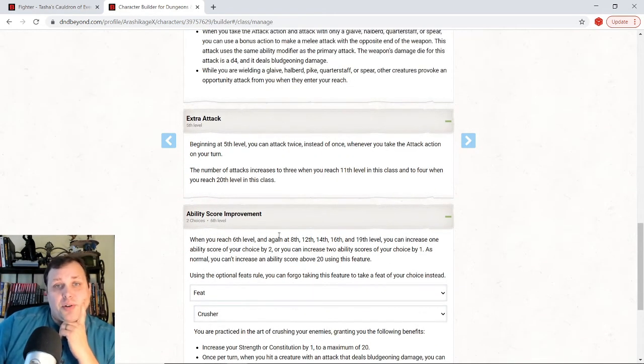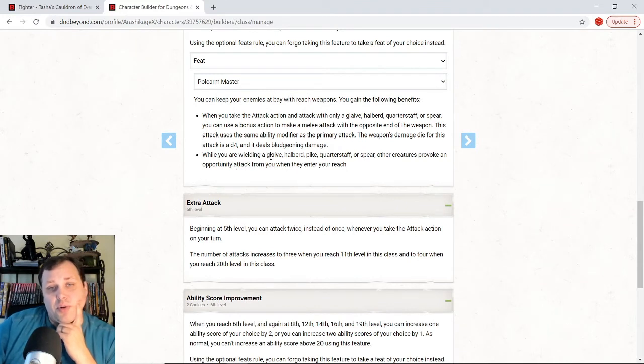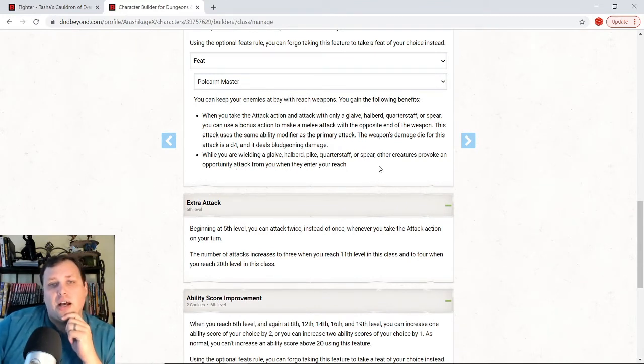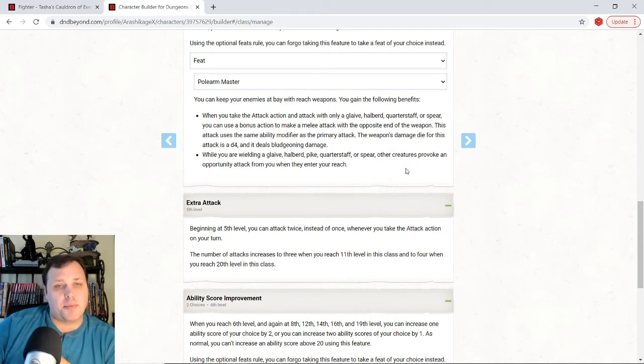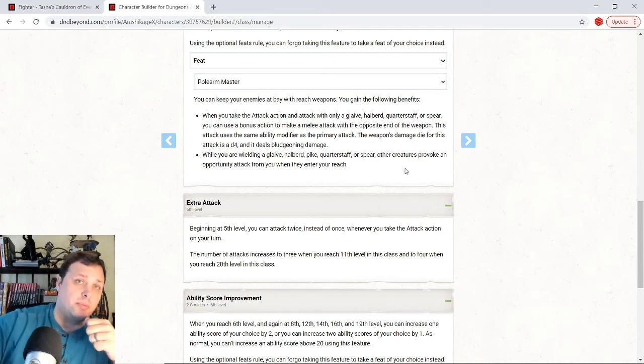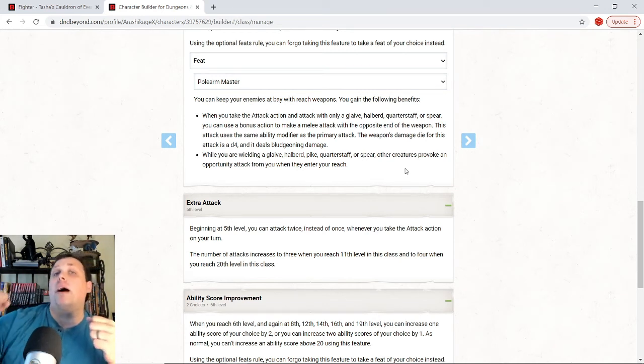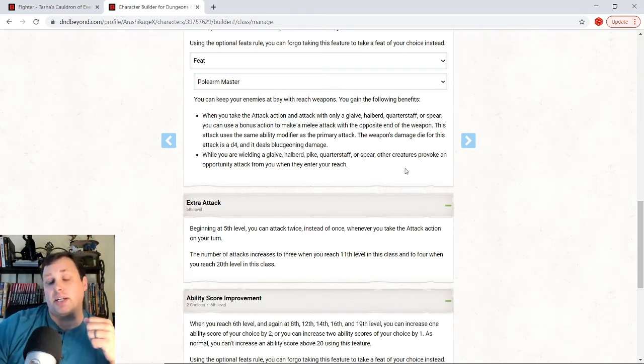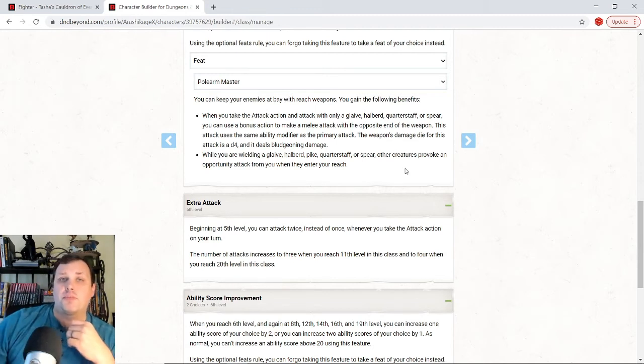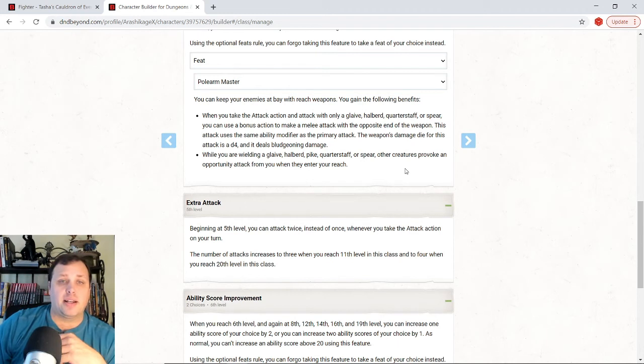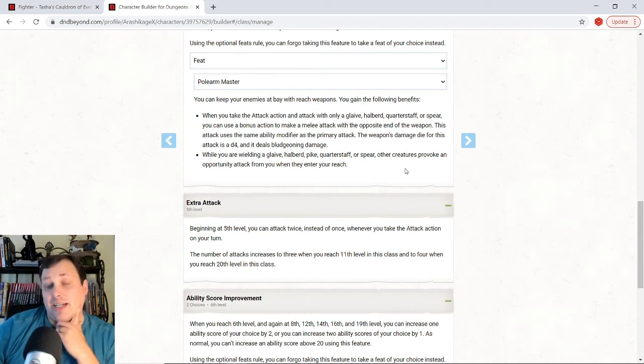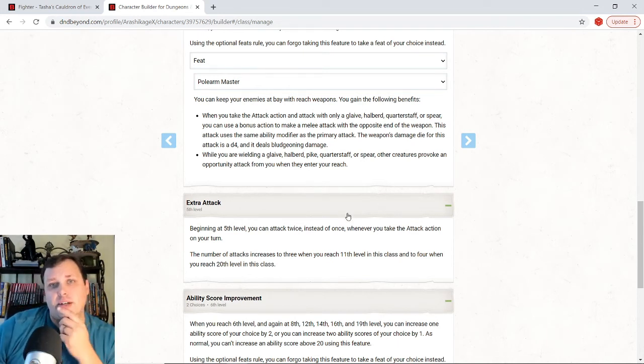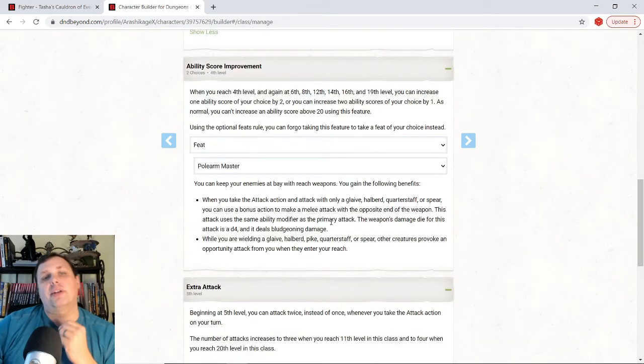Now, the reason we're doing that is if we look at the other thing about Pole Arm Master, when you are wielding a glaive or in this space, a quarter staff, they provoke an attack of opportunity when they enter your reach. So with Crusher, I'm going to be moving them away. And then with Pole Arm Master, when they come back in, I'm going to pop them again with the stick. Now, this time I'm using the attack of opportunity. I'm going to use my reaction to hit them with that. And that way we can get the giant's might to work a second time in the round per se. So that's how I would build it.